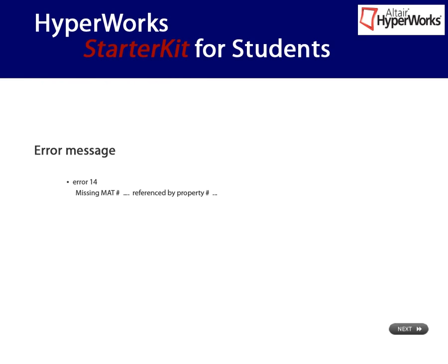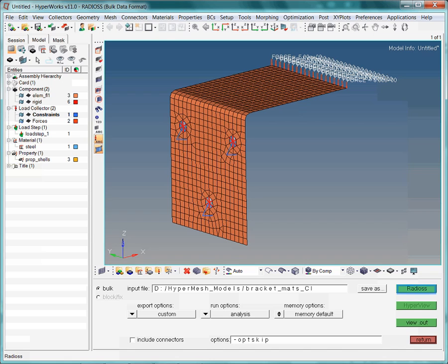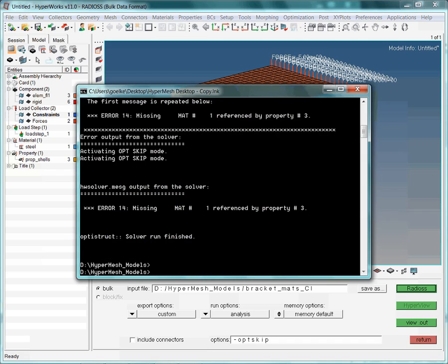This error message states the following, missing material referenced by a property. The two keywords, material and property, already help to narrow down our search for the causes of this error. We start the analysis by clicking the Radius button. This prompts an error message about missing material referenced by a property. In this case we should have a look at whether the material exists, and whether it is referenced inside the property collector.